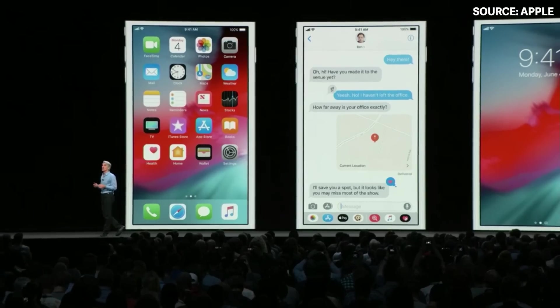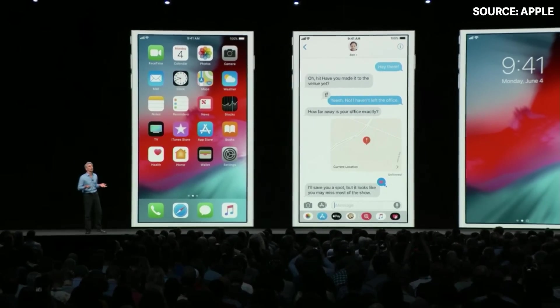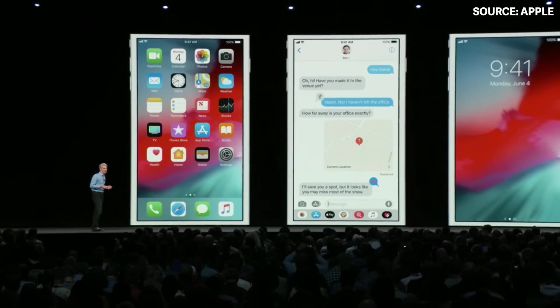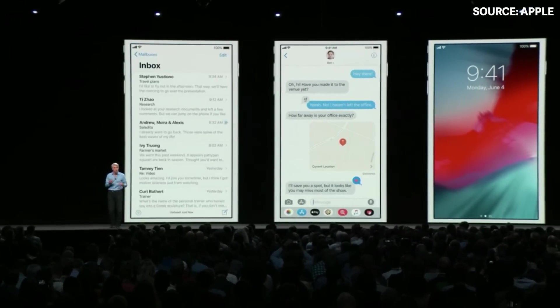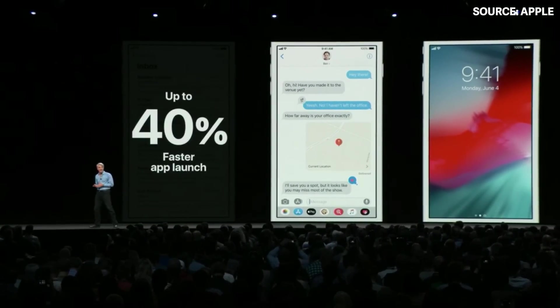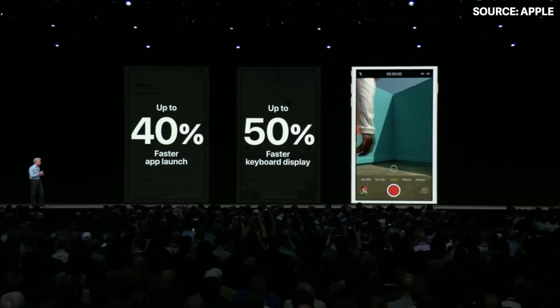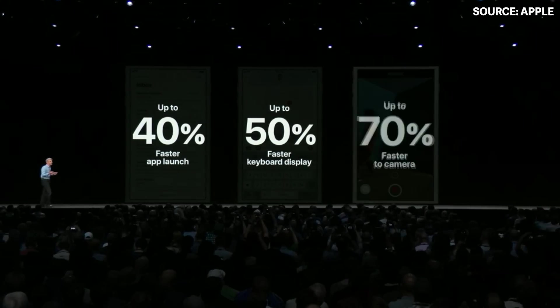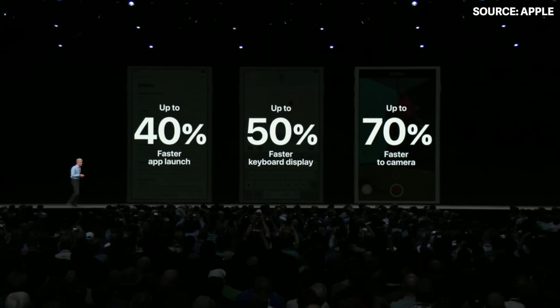On that device, iOS 12 delivers a number of improvements across common operations. You'll see that apps launch up to 40% faster, the keyboard can come up up to 50% faster, and you can slide to take a photo up to 70% faster.